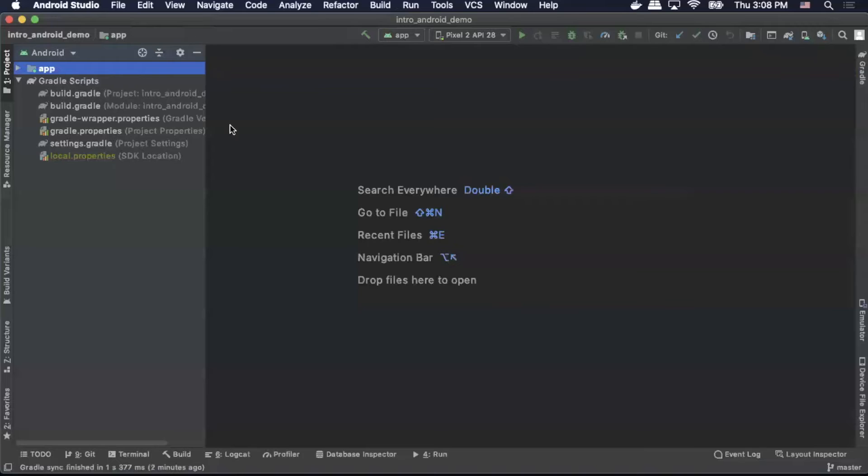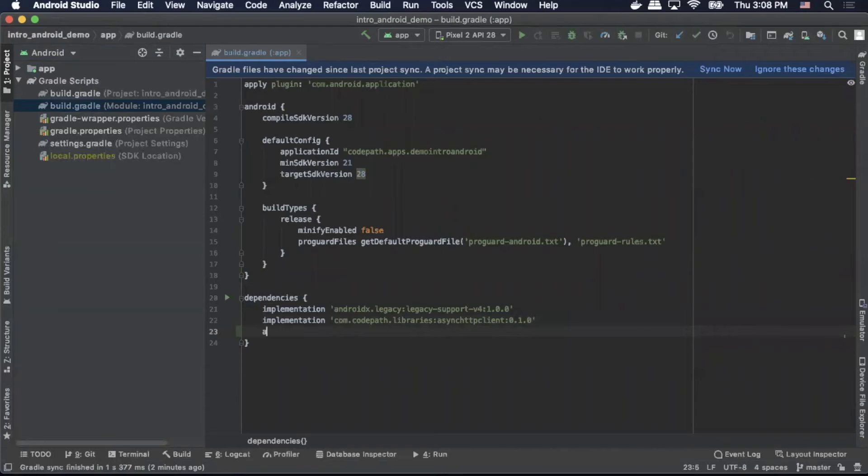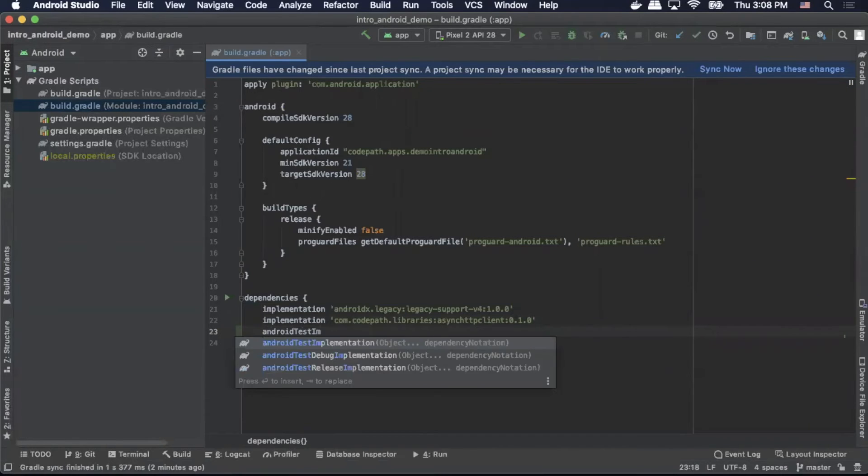With that validated, we're ready to set up our dependencies. We'll open up the app's build.gradle file. We'll go down to dependencies and we'll actually add our Android test implementation.